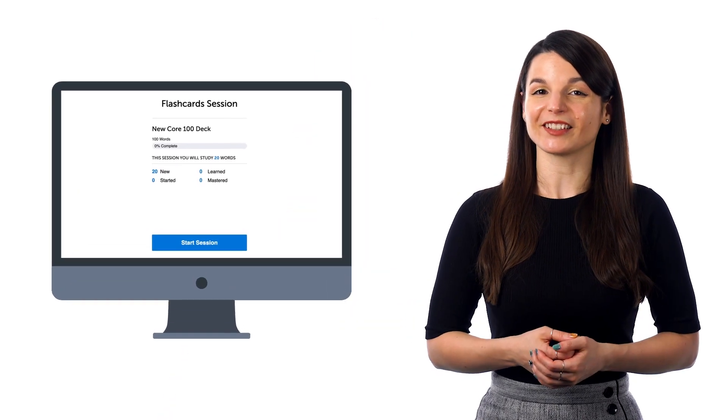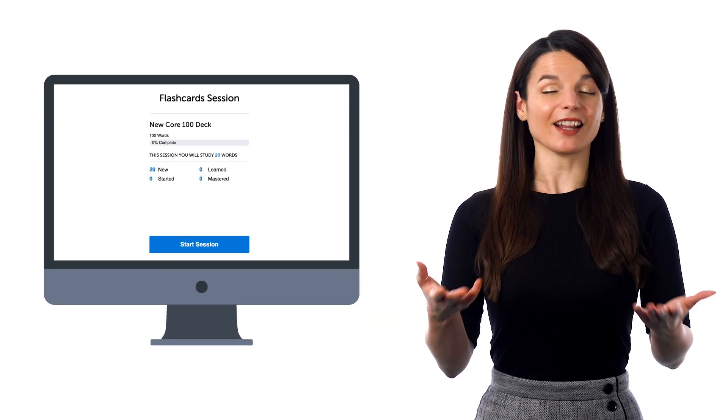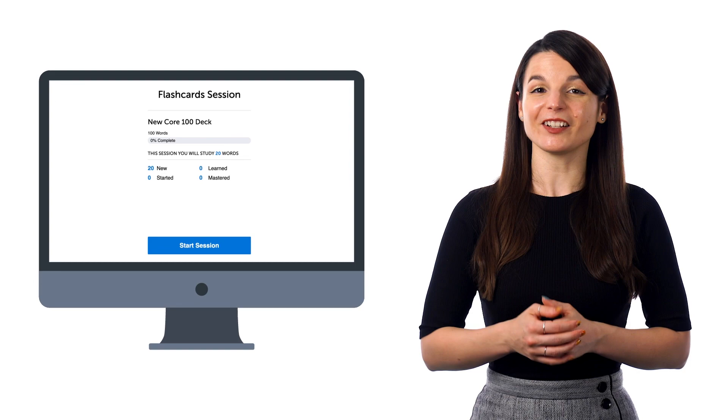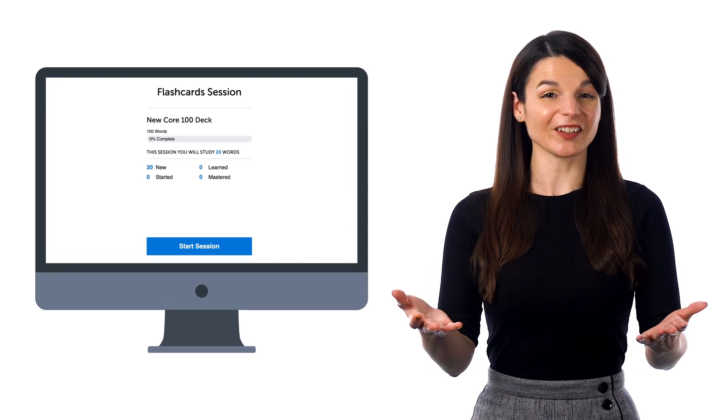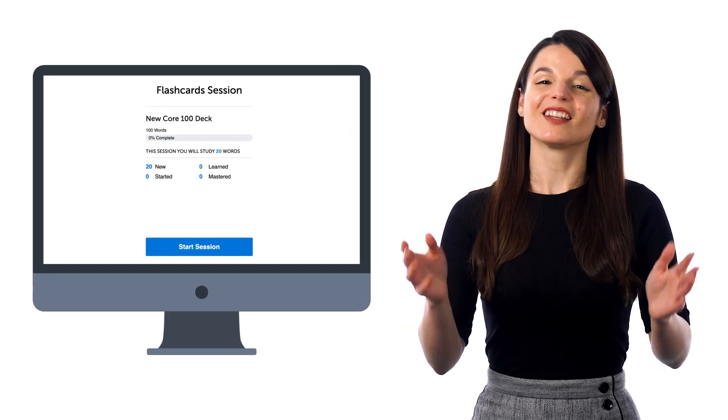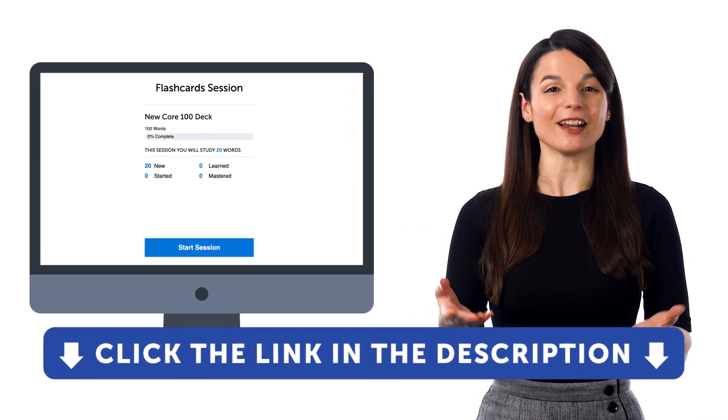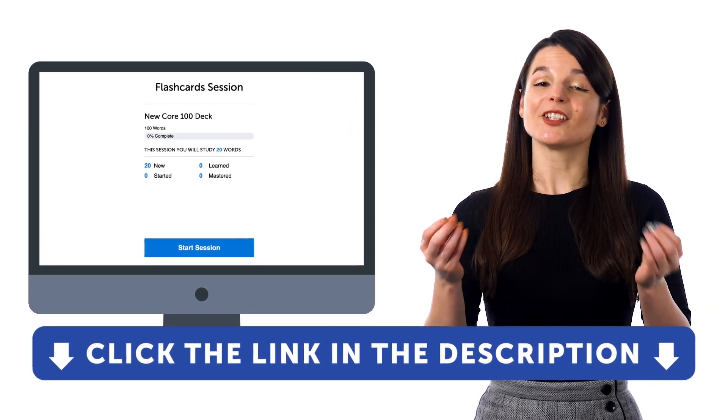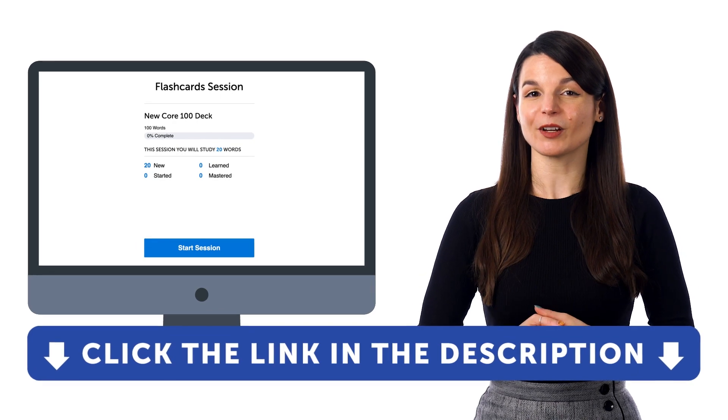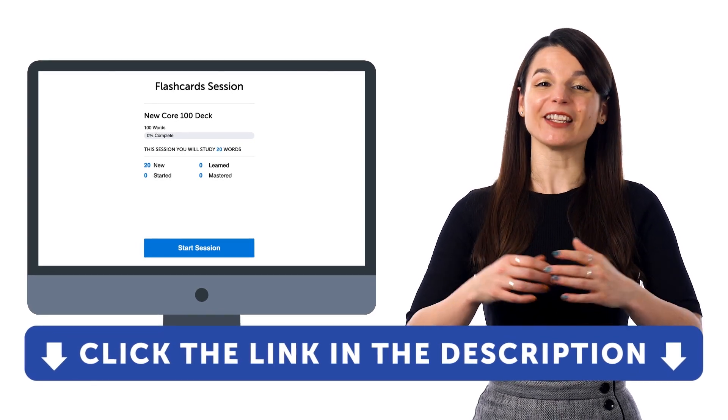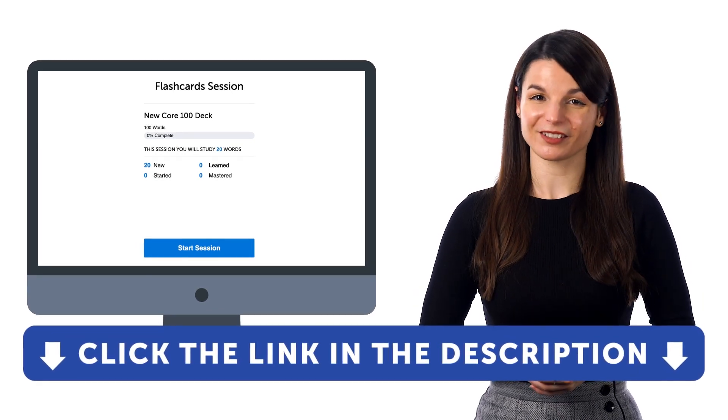If you want to learn the language and get access to these learning tools and our learning system, sign up for a free lifetime account right now. Just click the link in the description to get your free lifetime account.